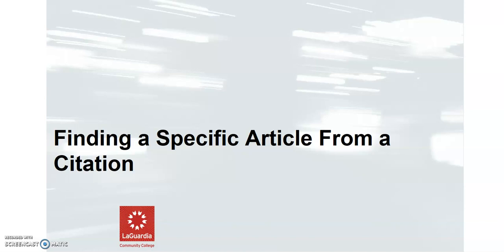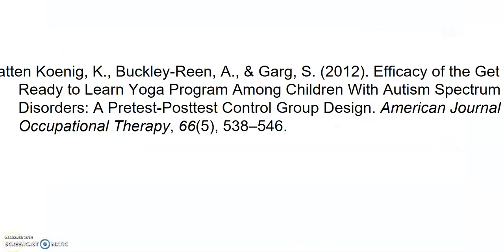This is a quick guide to finding a specific article using the library's website. Sometimes you find a citation or someone gives you a citation and you want to go back and read the actual article, and that's what we have here.